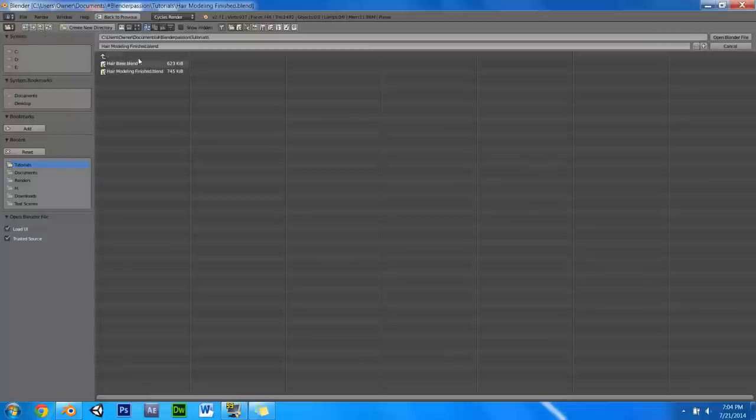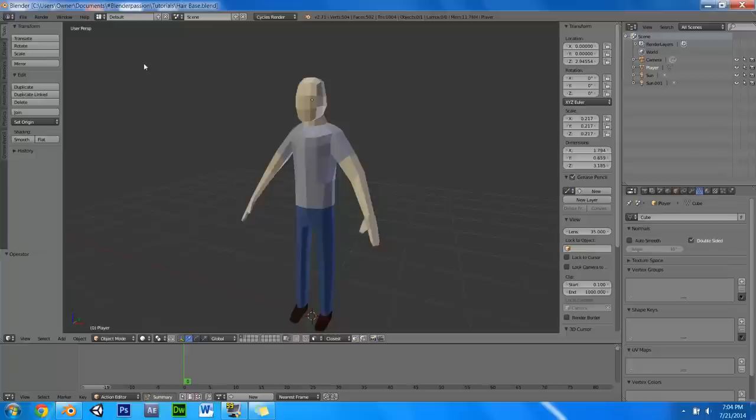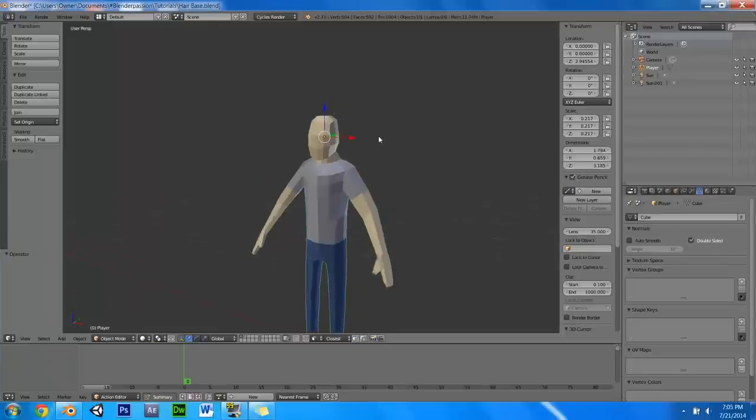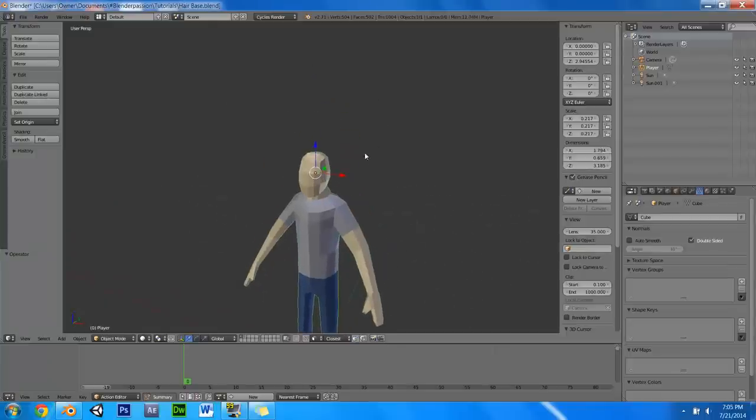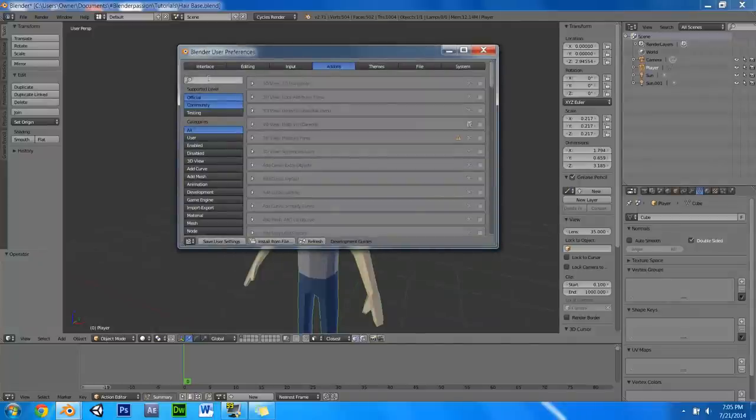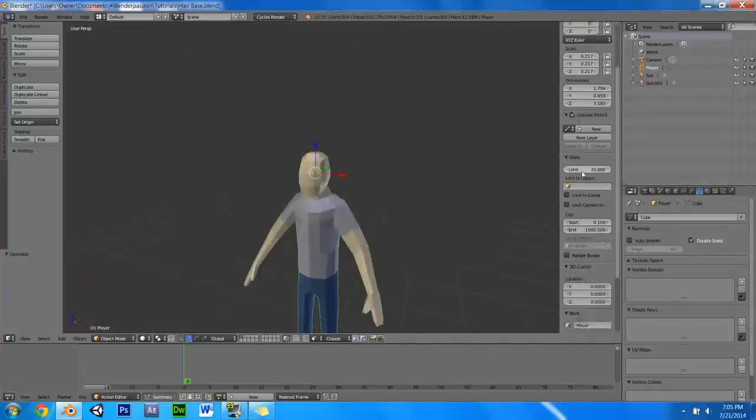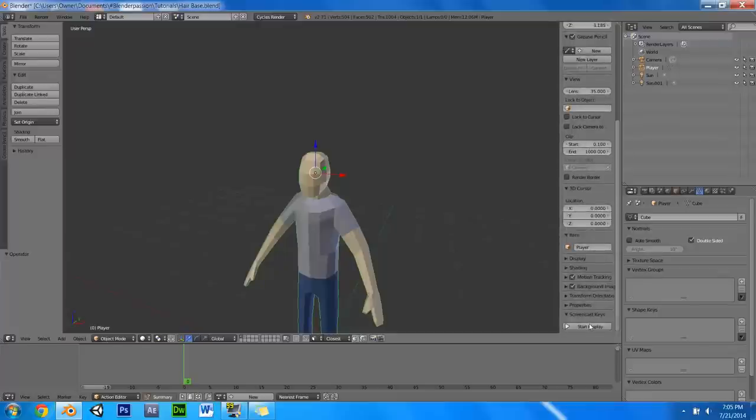First, you are going to need a head model to base your hair off of and reference from. So you can download this hairbase.blend from BlenderPassion.com. It is a project file located right under the tutorial, and inside of it you will find a man. Now I am just going to go to add-ons and enable screencast keys so you can actually see my key movements and what I am doing.